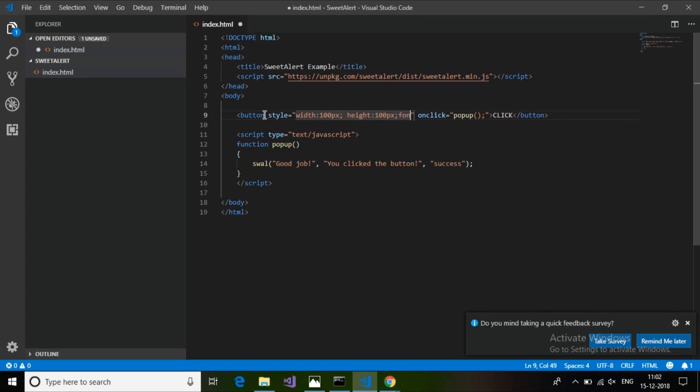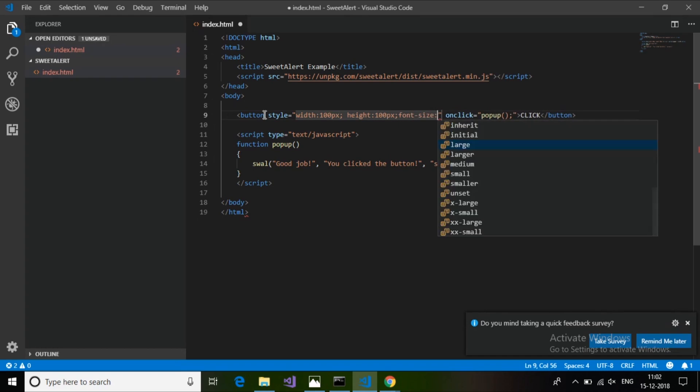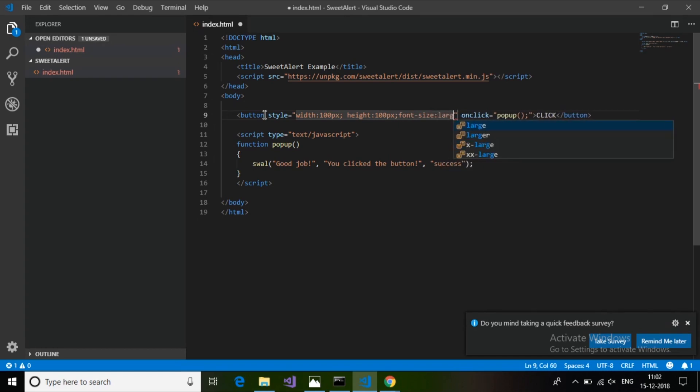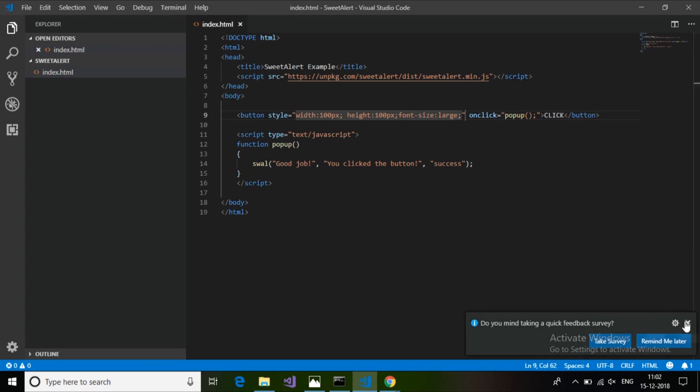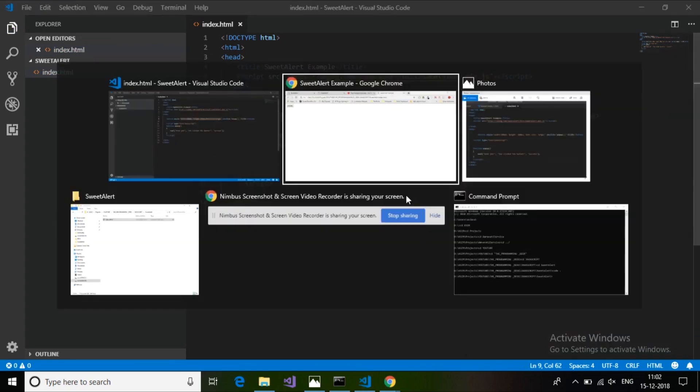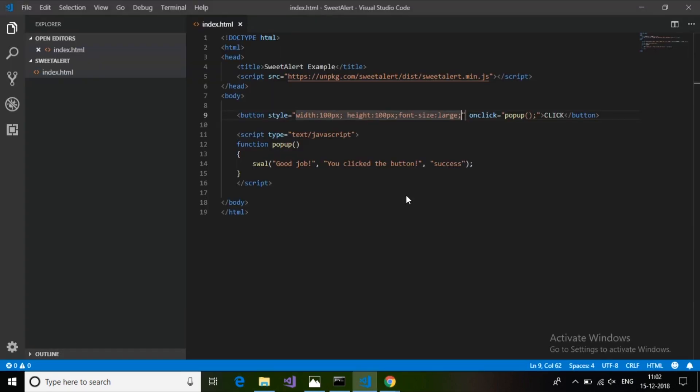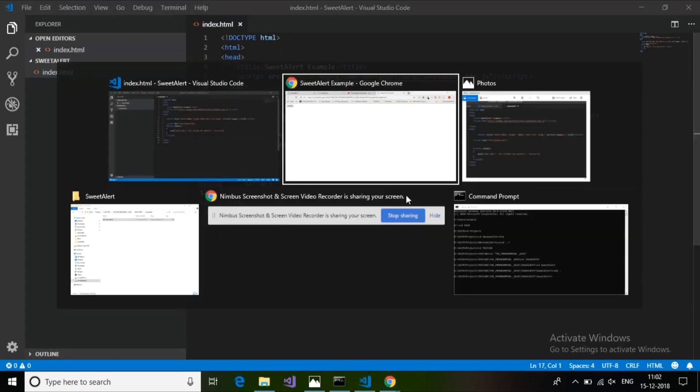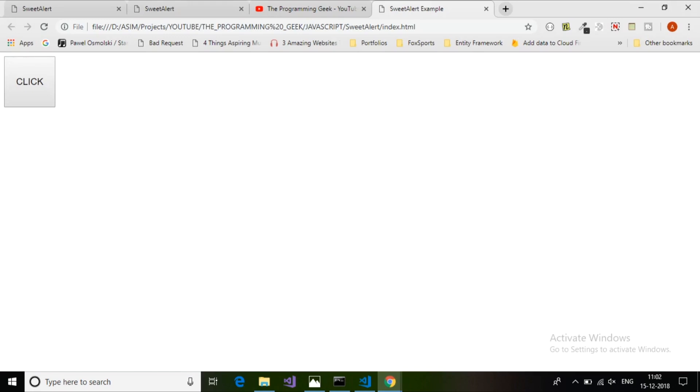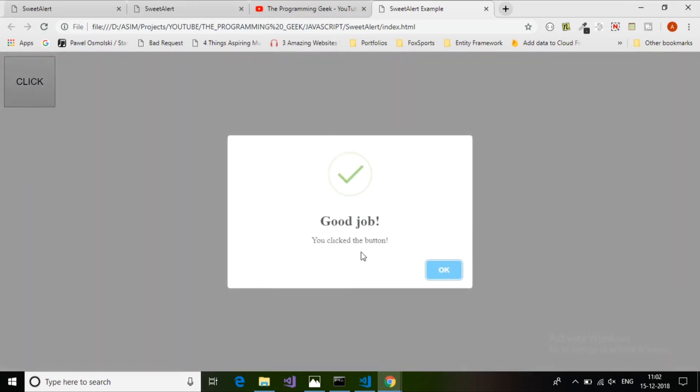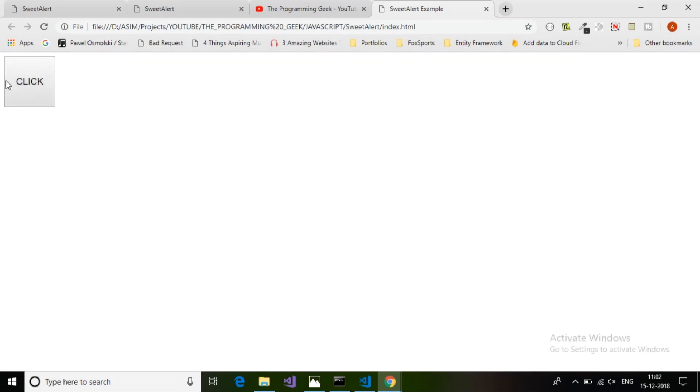Let's close this and refresh. There you go, it's pretty good. You can clearly see when I click it shows a success dialog box with the OK button.